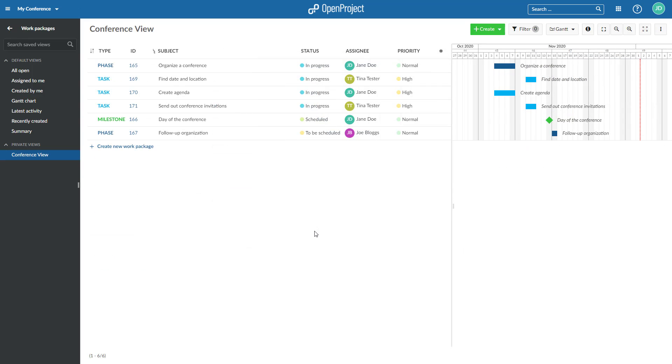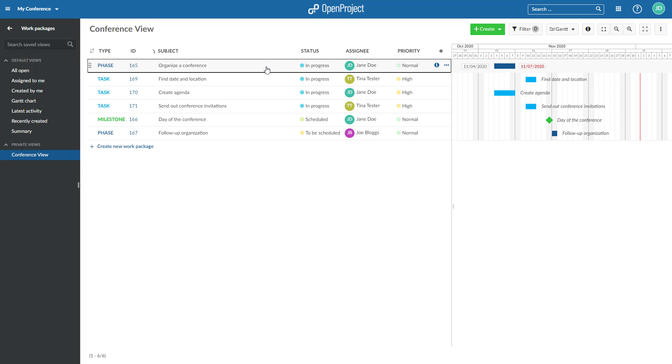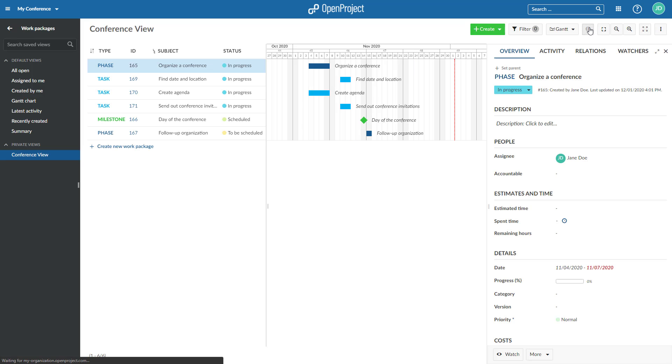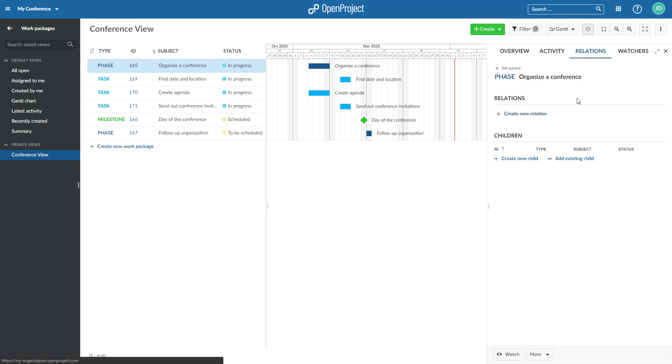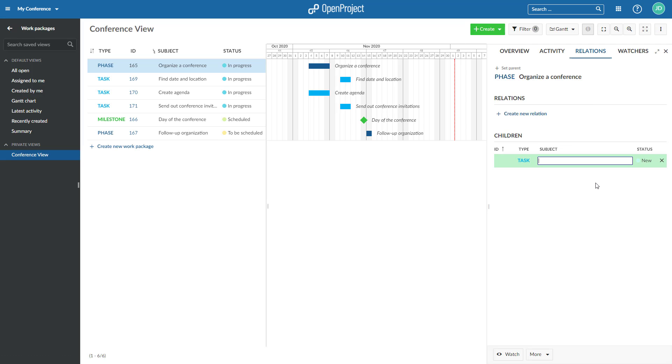There are three ways to add or create a child work package. Create or add an existing child work package on the Relations tab in a Work Packages Details view. Open a work package and select the tab Relations. Click on Create New Child to create a child work package.